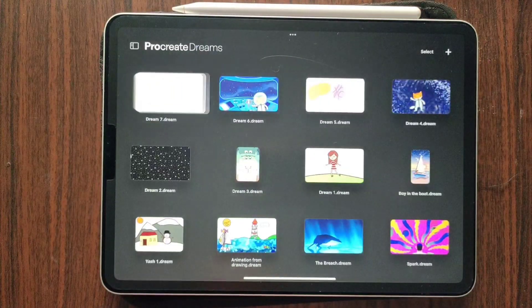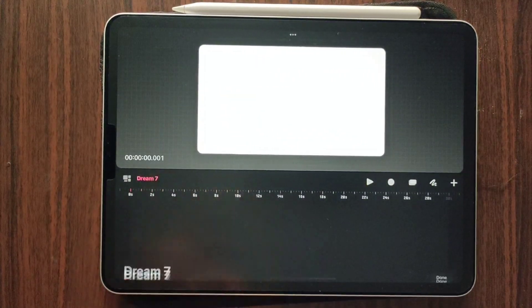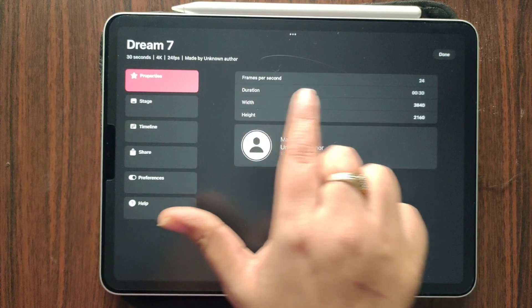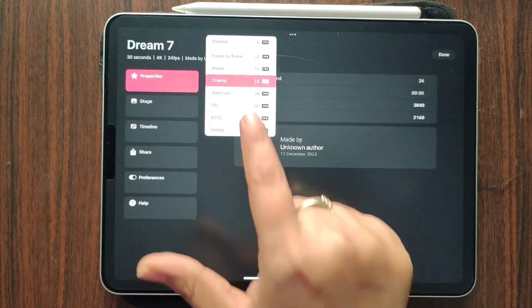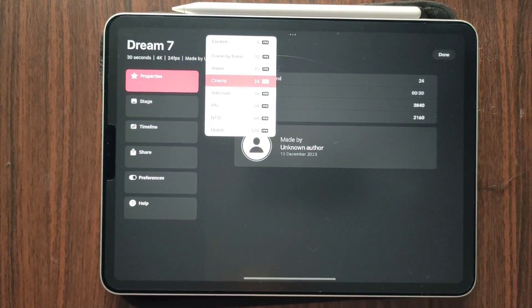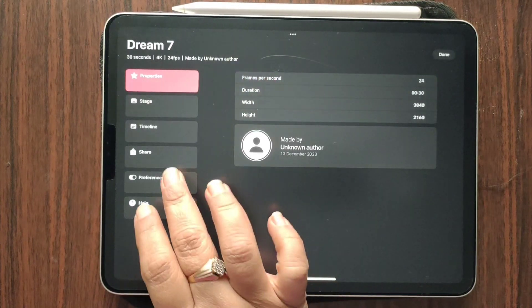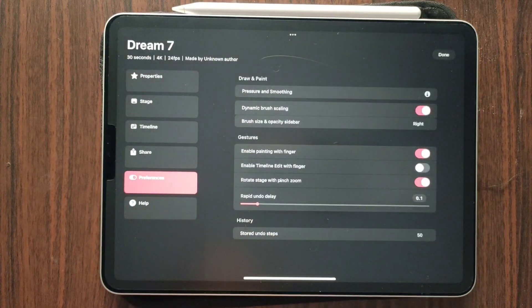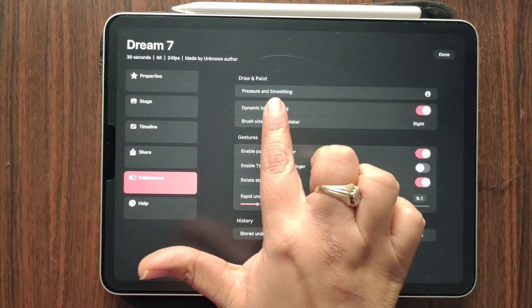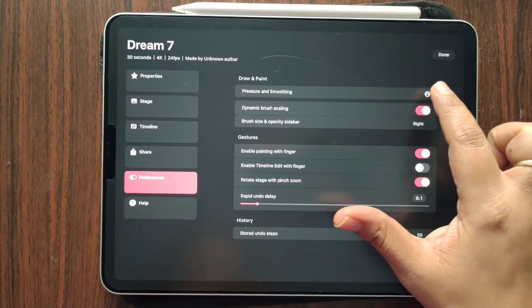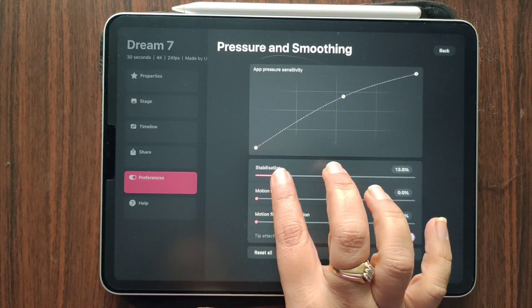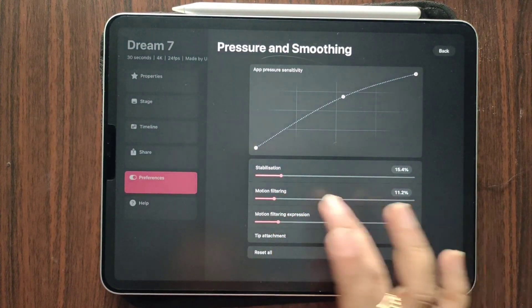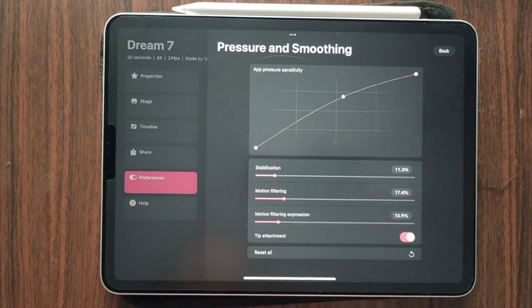Let's go to an empty screen. It says we can change it over here also. Under properties, go to frame per second, and yes, we have all these options to be changed. Then it said that we have pressure and smoothing. Okay, so we can change and modify the settings for our pencil.